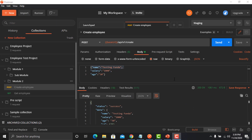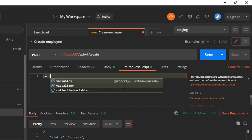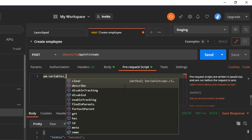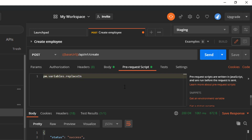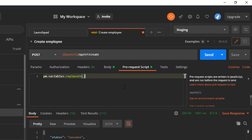In this tutorial we will use a faker library to generate random names in Postman. What we need to do is click on the pre-script section and use the faker library to generate dynamic names. This is the easiest way to generate dynamic values. For that, you need to write `pm.variables` dot `replaceIn`.